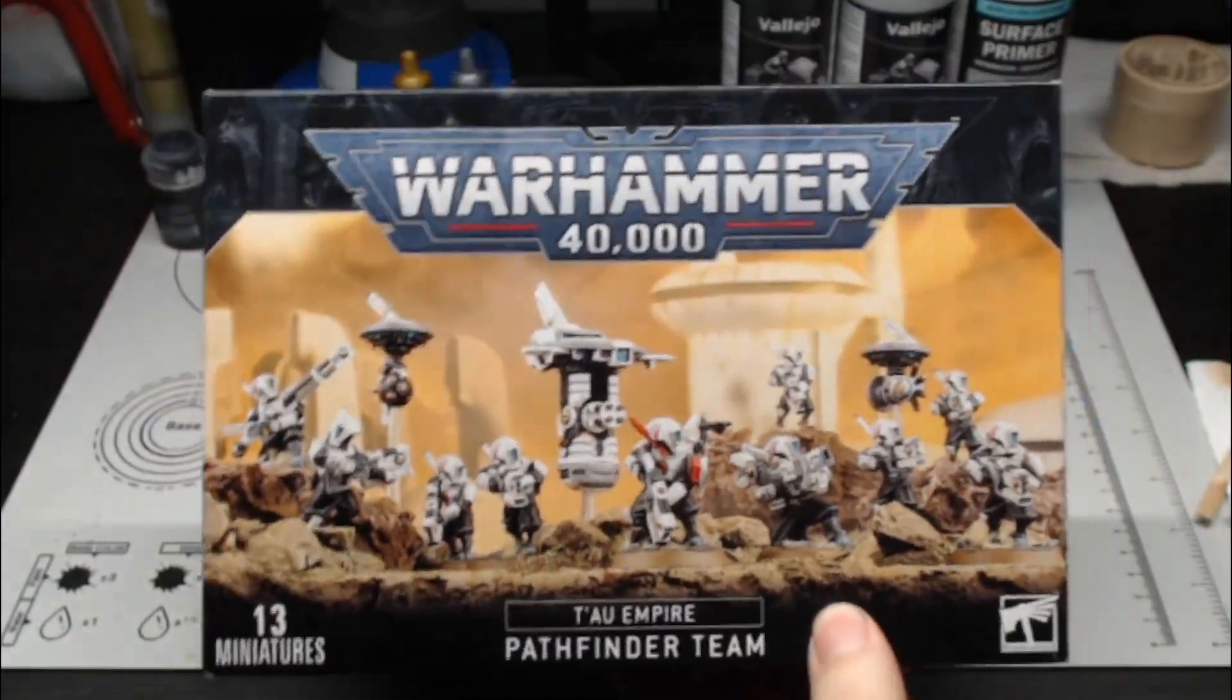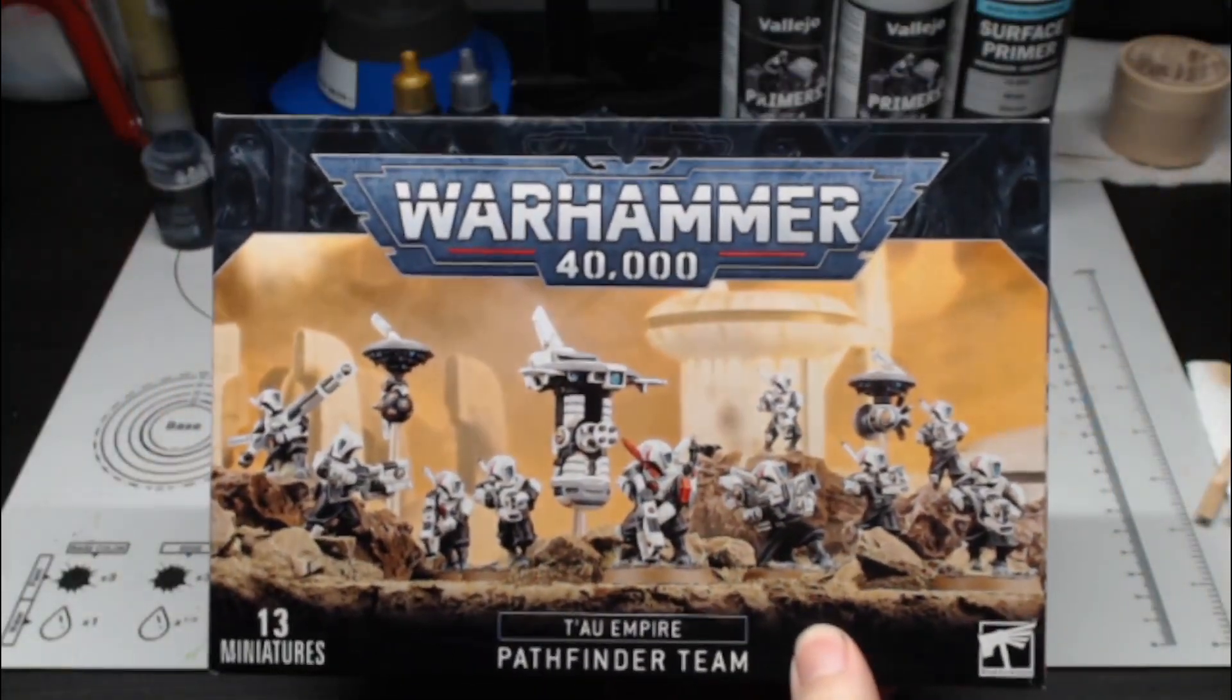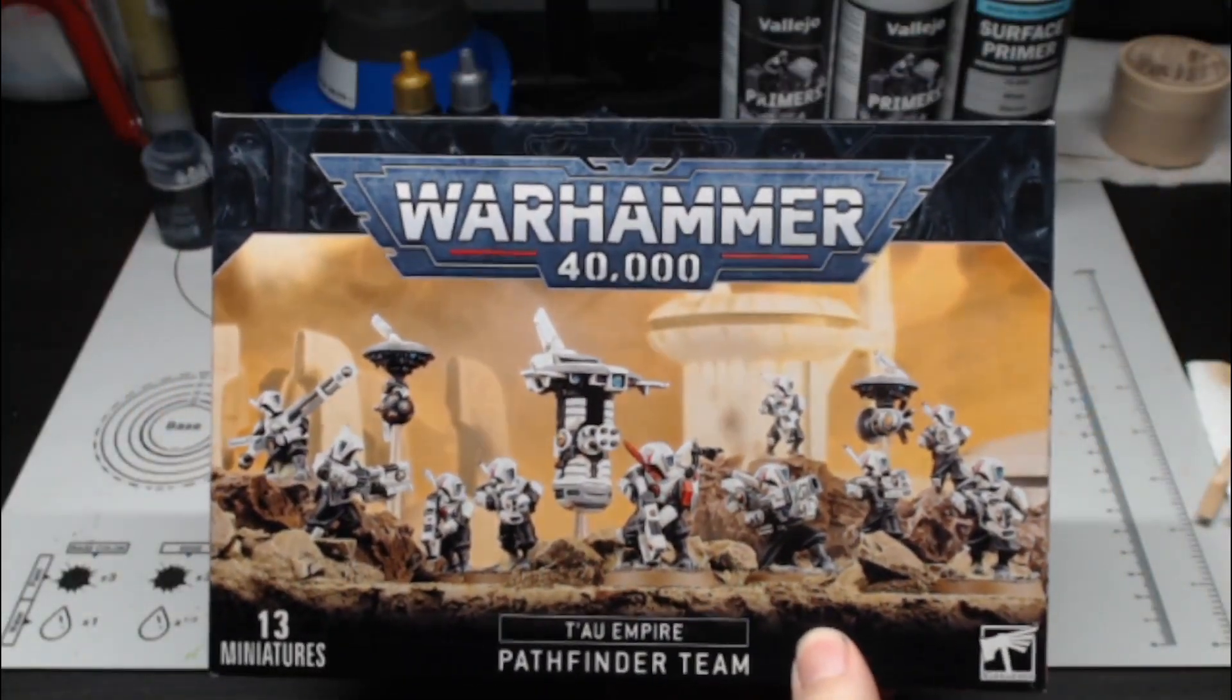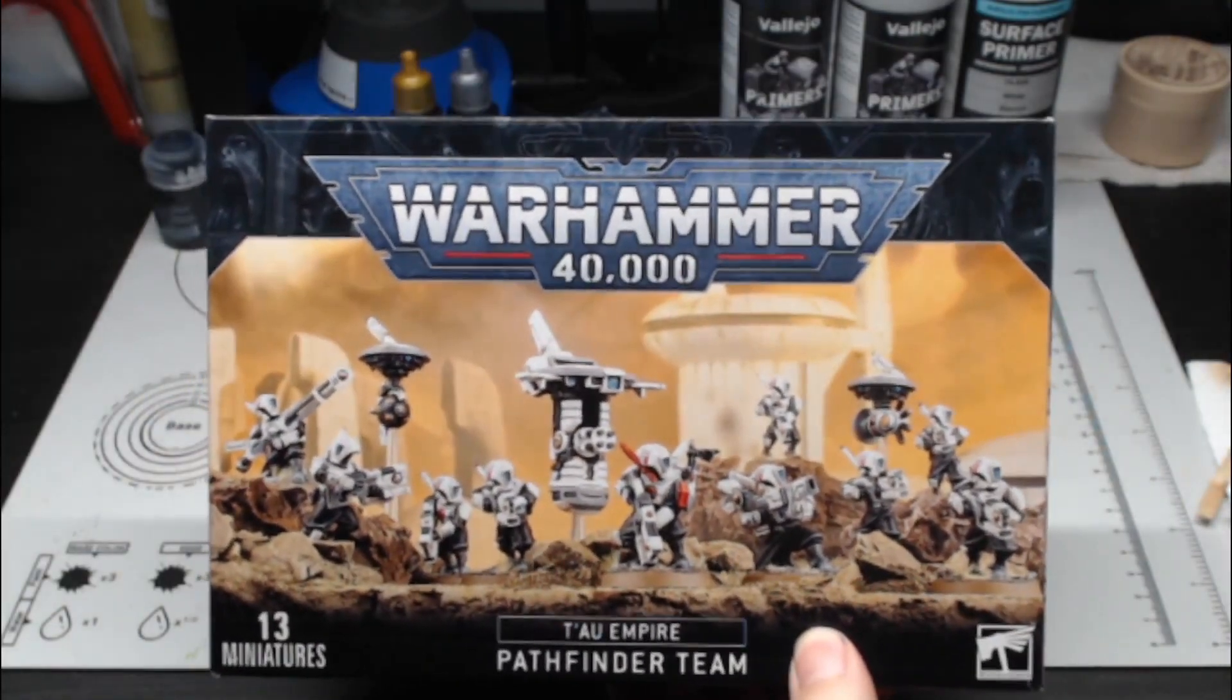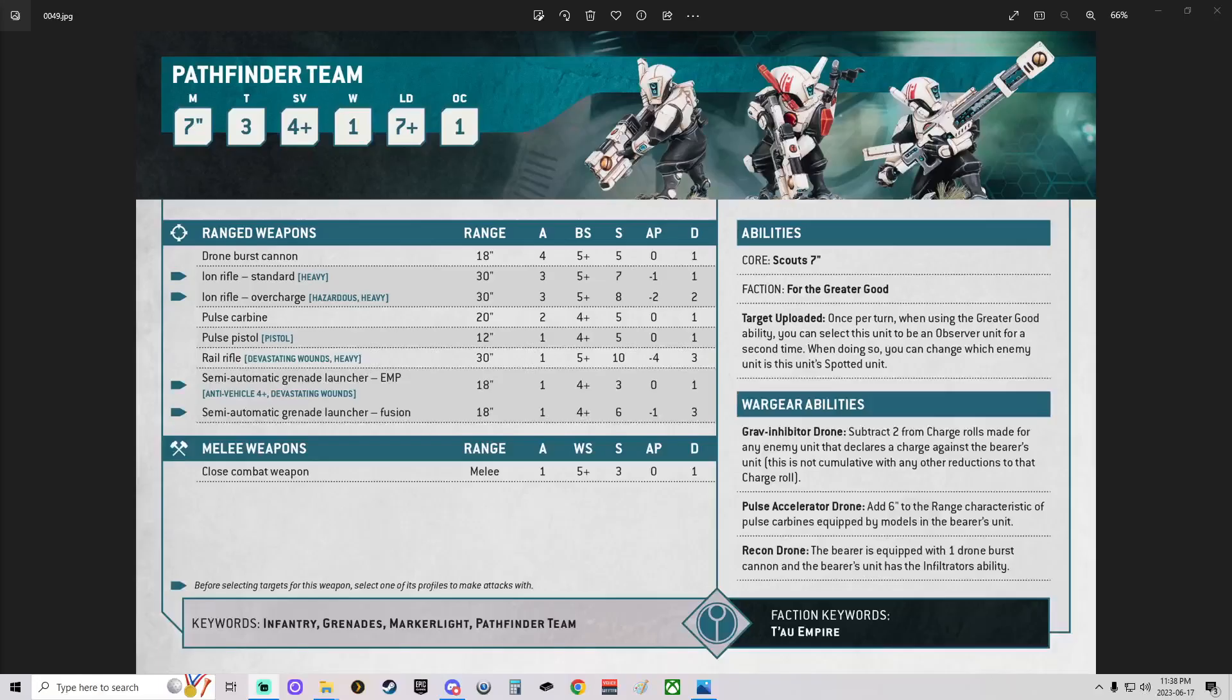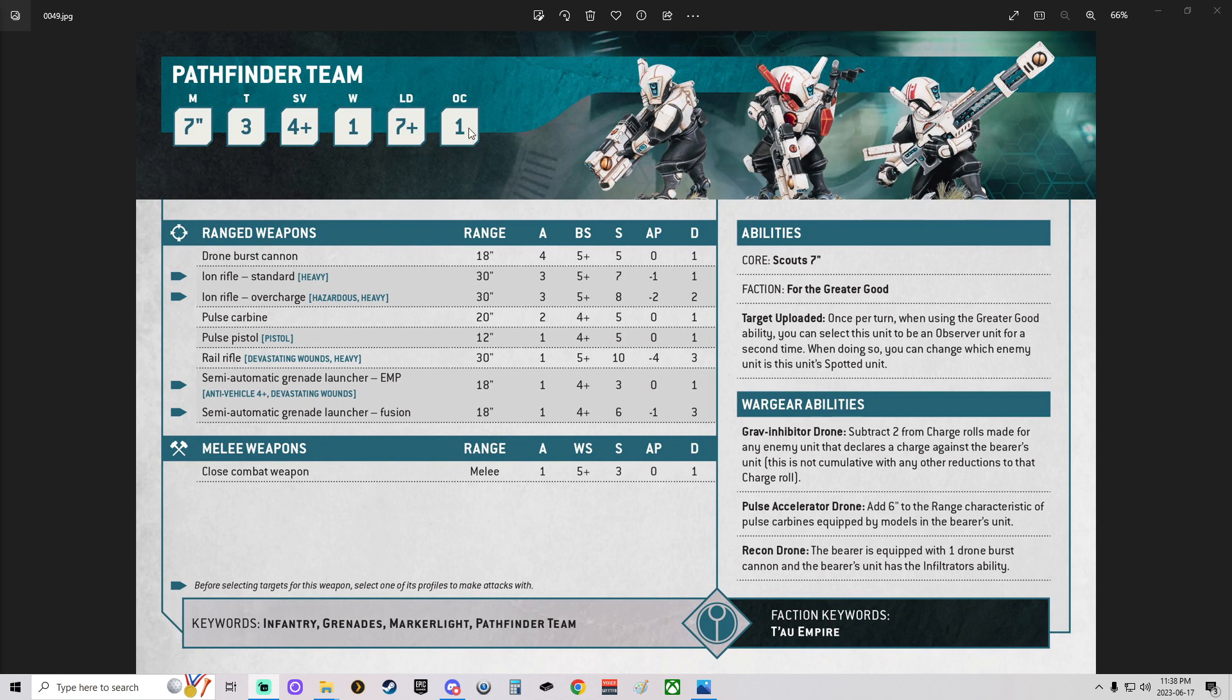A little bit of behind the scenes as to what they are with the new 10th rules. Here's the index card for the Tau Pathfinder team. It's 120 points for the team, movement of 7 inches, toughness of 3, save of 4, 1 wound, 7 leadership, and objective control of 1.